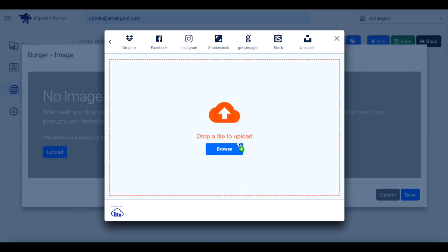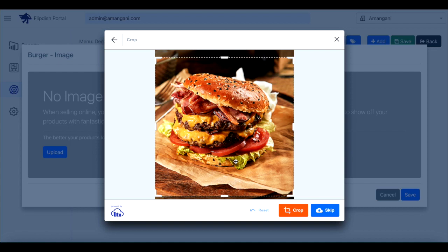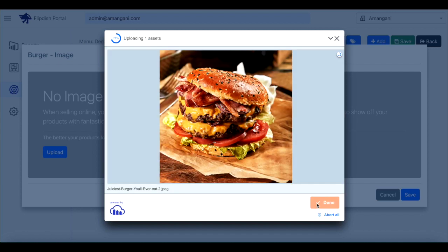For this demo I'm going to go with my files and then drop an image of a burger in here. Then click crop or skip depending how your image is looking in the box. Then click done once your image has finished uploading.